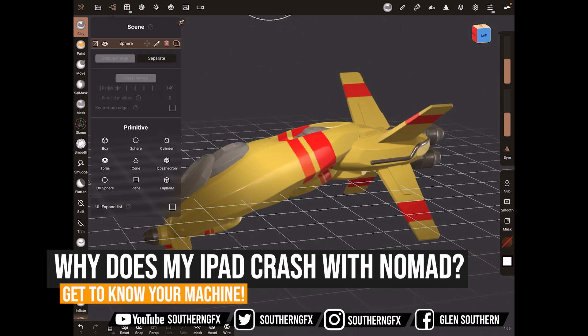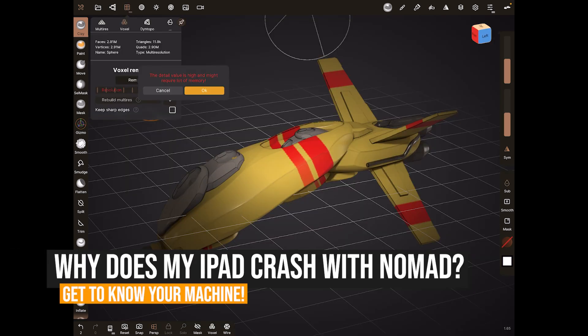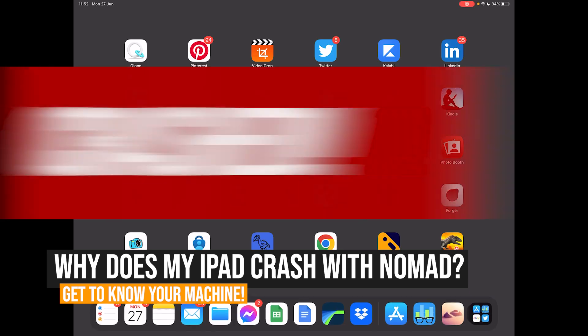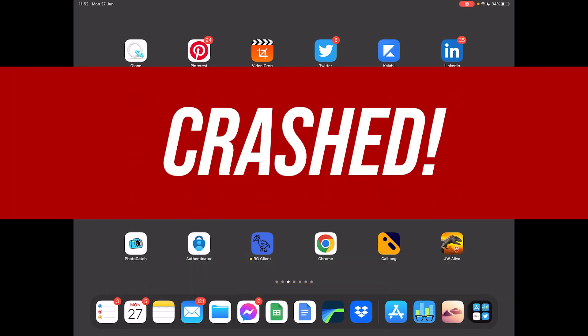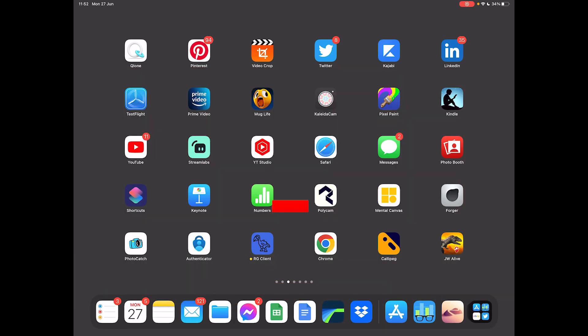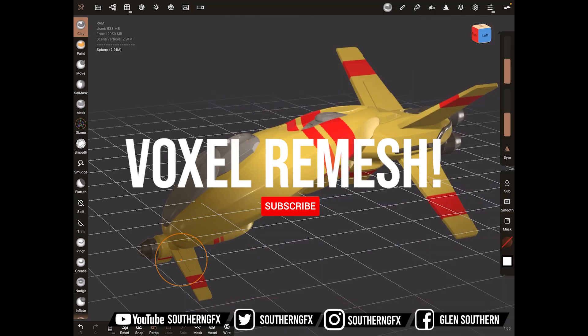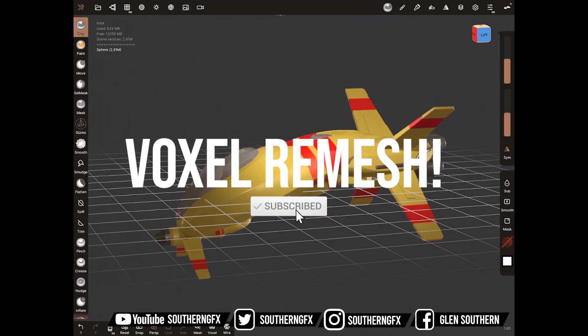This week we're doing a little video on what causes Nomad to crash on your iPad. In all of the years I've been using it, there's only really been one thing that crashes it, and that is when I'm doing a voxel remesh.